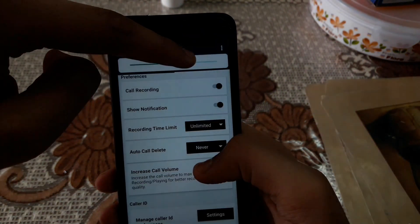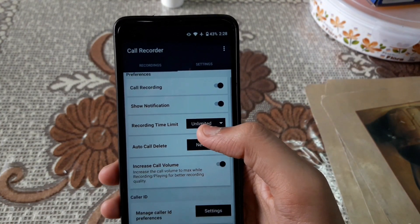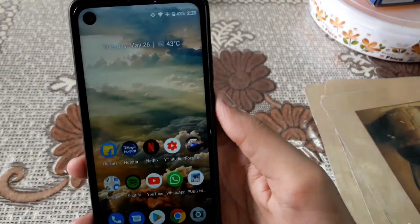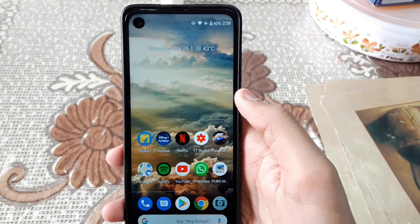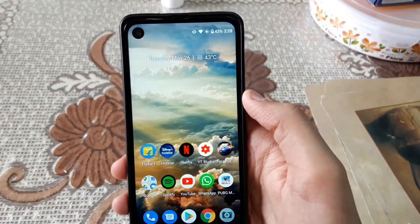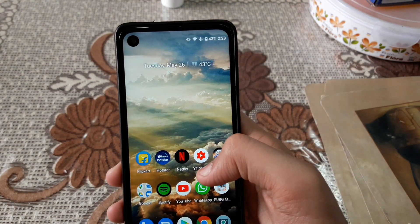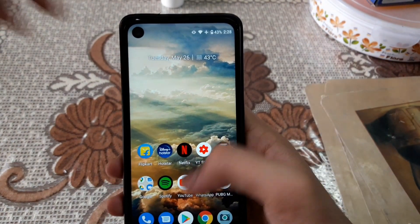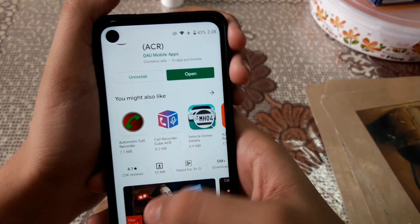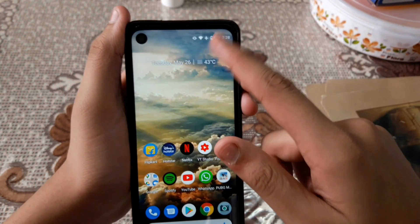A lot of you ask whether the Moto One Action has screen issues. Personally, no — the display is really gorgeous and looks super awesome. Sometimes I do feel there are accidental touches, but that was before I applied a screen guard. After applying it, there was no issue. The screen quality is really, really good.